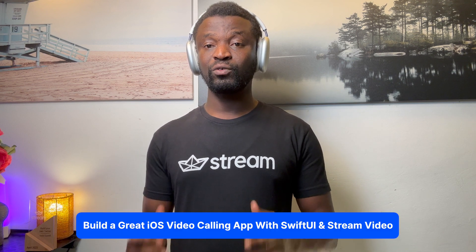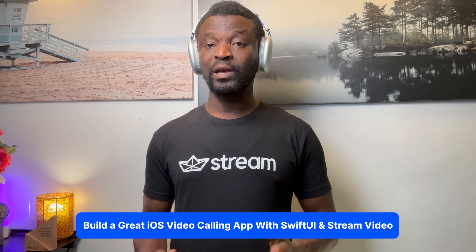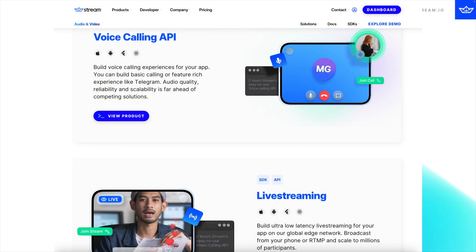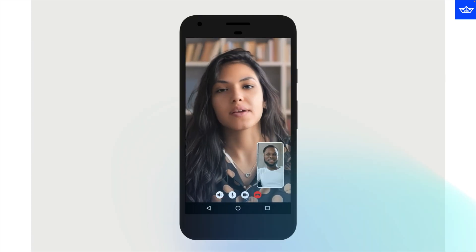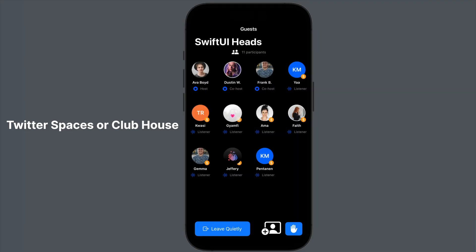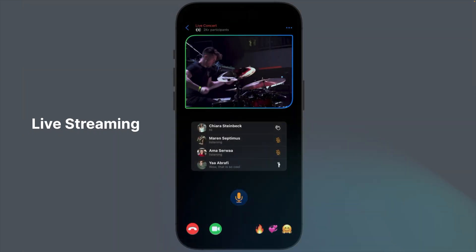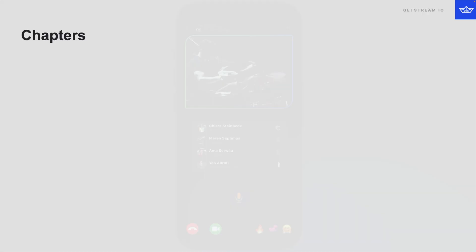Welcome to another video from Stream Developers. In this tutorial we discover how to build a fully functional SwiftUI audio and video calling app quickly and easily using the iOS SDK of Stream Video. Stream Video provides a platform for building VoIP apps for Android, Flutter, iOS, and React. Using the iOS SDK, developers can build in-app audio rooms, audio calling, video calling, and live streams, just in days.